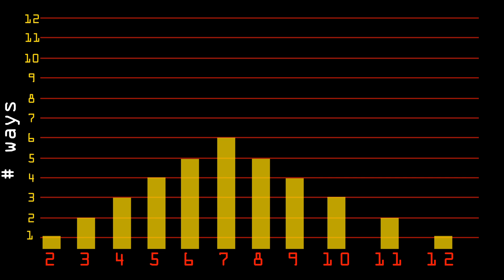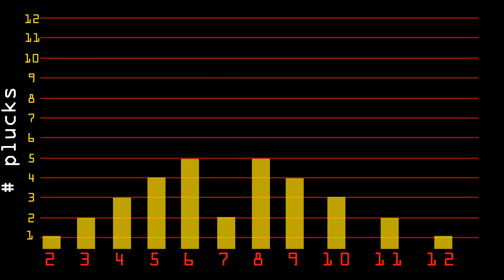So, now let's change the graph to number of plucks versus each symbol. She proceeds by mapping the most common number, 7, to the shortest signal, one pluck.